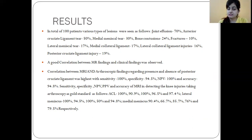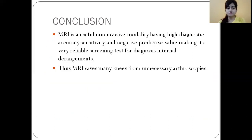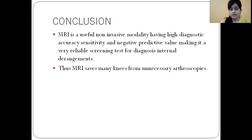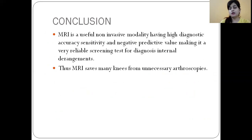In conclusion, we found that MRI is a very useful non-invasive modality with high diagnostic accuracy, sensitivity, and negative predictive value. It is a very reliable screening test for the diagnosis of internal derangement of the knee and can help save many patients from unnecessary arthroscopy. Thank you.